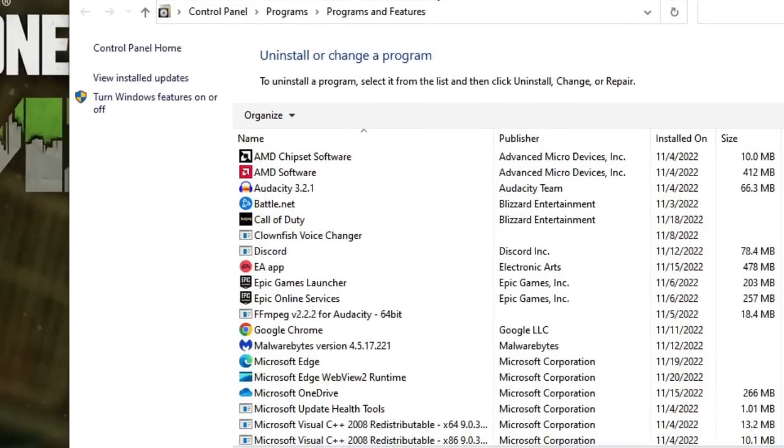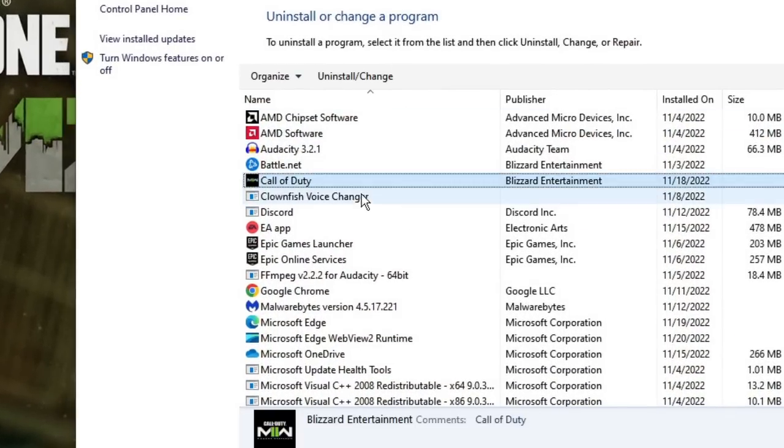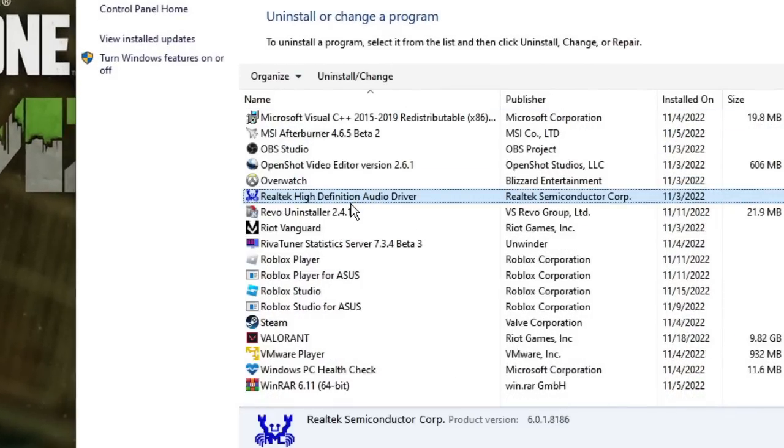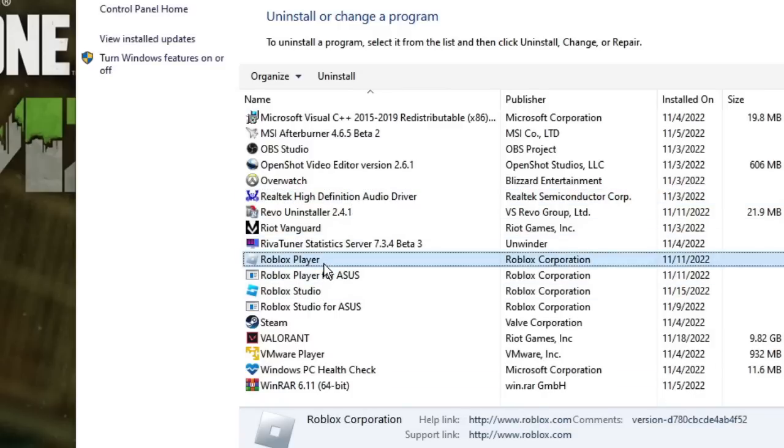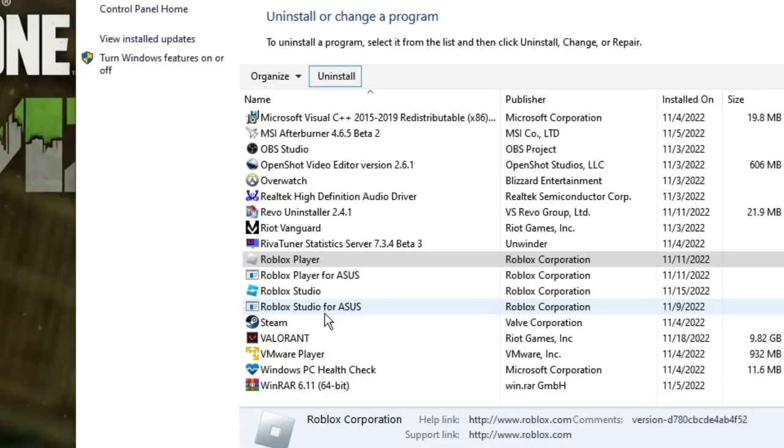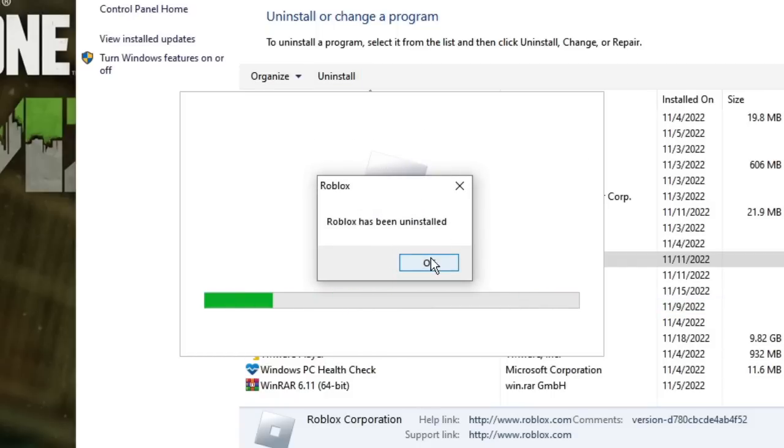You'll see the Programs and Features box. Look for Roblox Launcher or Roblox Player, select it, and choose Uninstall. Click Yes. When the 'Roblox has been uninstalled' message appears, click OK.